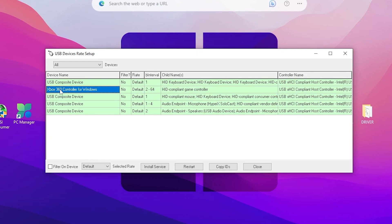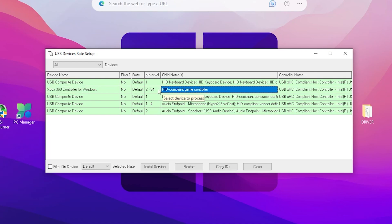Now what you need to do is go for the Xbox 360 and select the child name of your specific controller which you connected here. Go for this option and click on the install service.